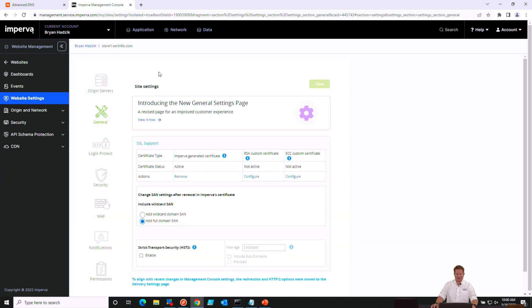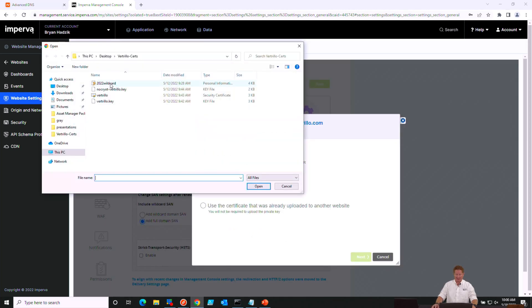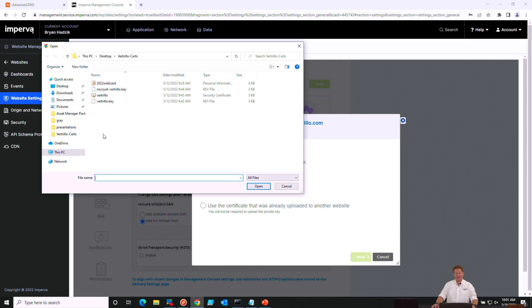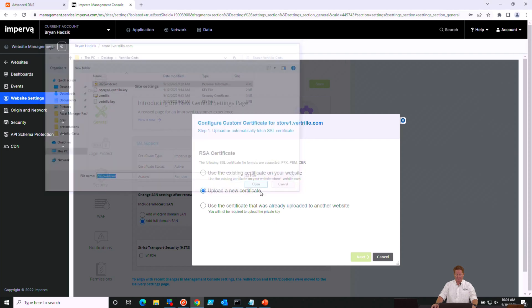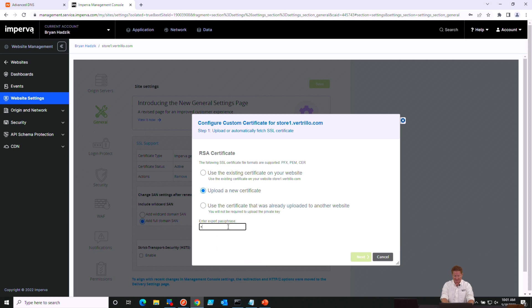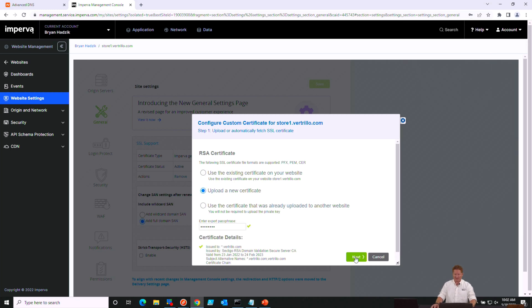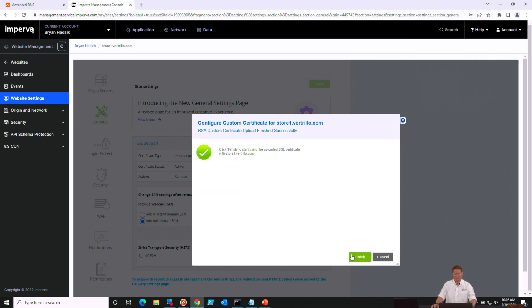It takes us to our website settings of this particular site. And here is where we can now continue to upload our RSA Custom Certificate. So I'm going to go ahead and click on Configure. We're going to upload a new certificate. I'm going to pick my PFX file. We do support PEM and CER file types. I prefer the PFX. I think it's easier to have everything with your intermediate certificates bundled together. Go ahead and click Open here. There we go. Open. It will ask for our password for our PFX file. There we go. That validated the certificate. Once that's been validated, we'll go ahead and click Finish.